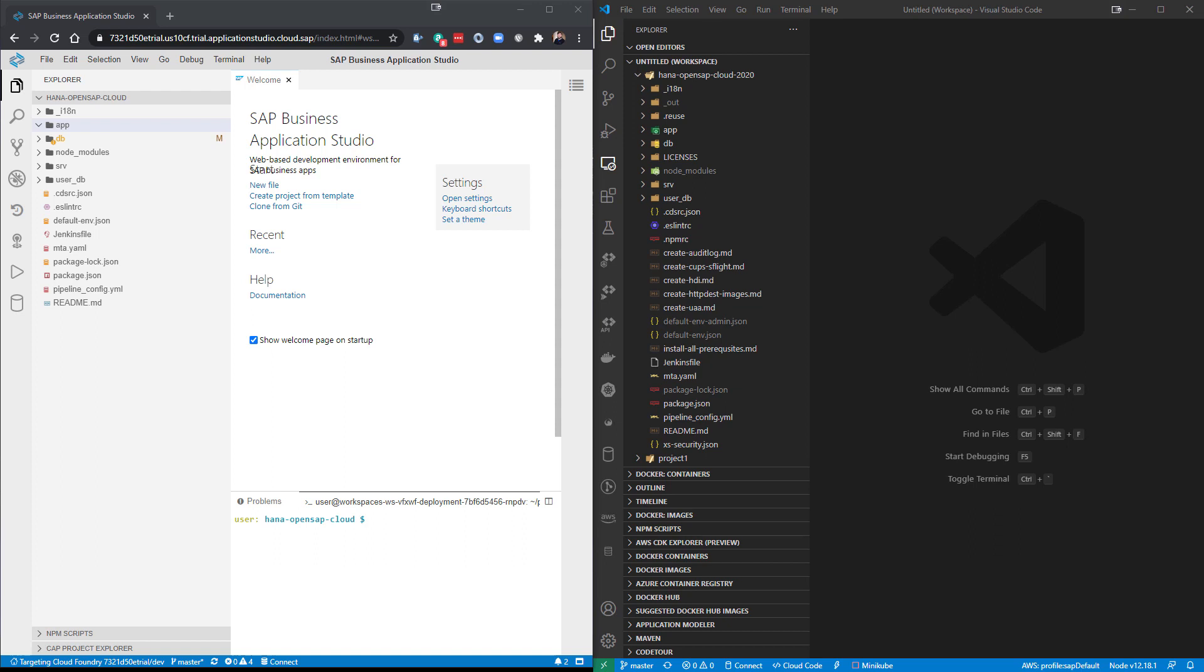What you see on the screen here, on the left hand side, you see the SAP Business Application Studio. On the right side, you see the Visual Studio Code, locally installed on my laptop, whereas the SAP Business Application Studio is running in a web browser.